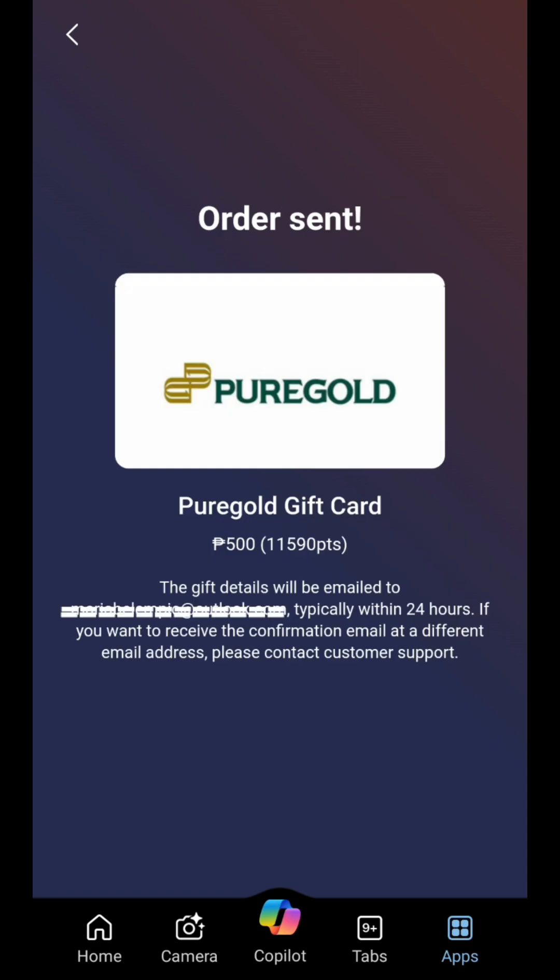Receive your reward. Depending on the type of reward, you may receive an email with a digital code, a confirmation of your donation, or other instructions on how to use your reward.